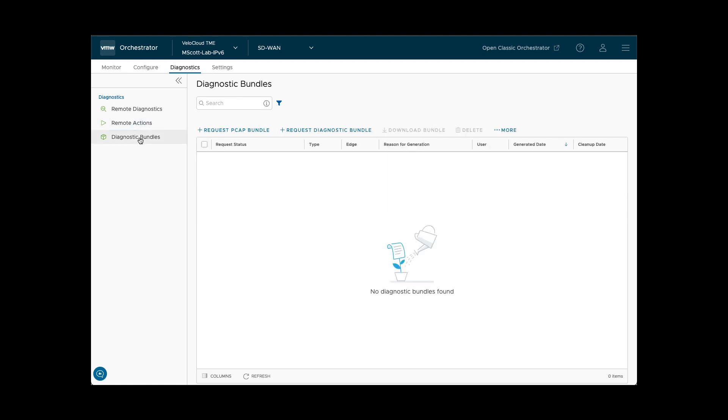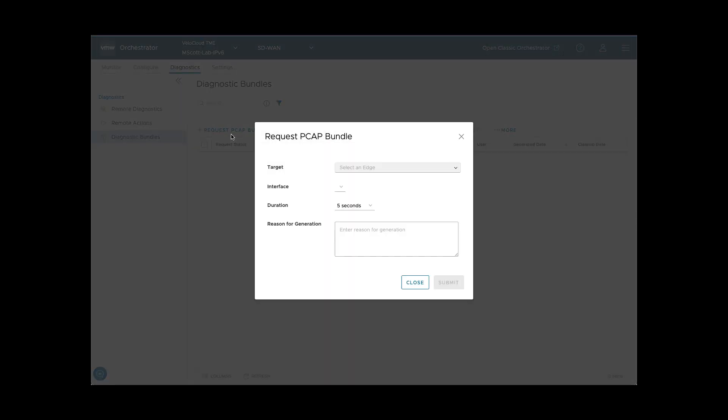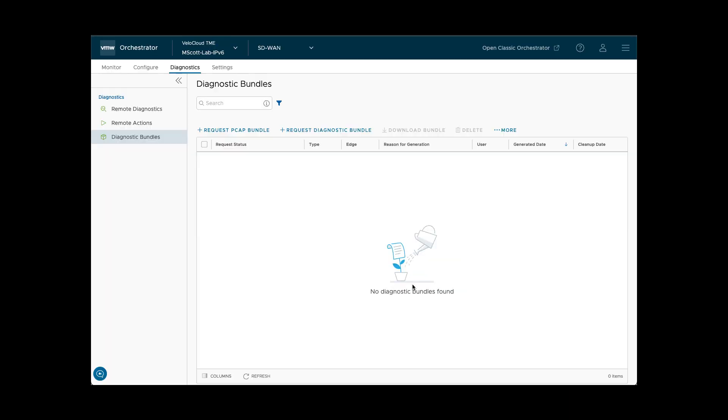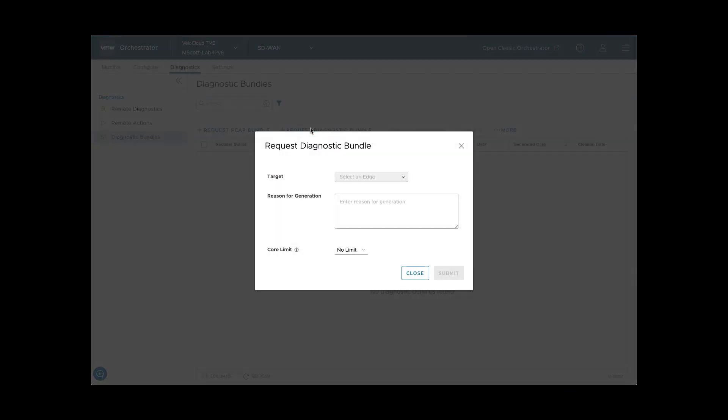Clicking on Diagnostics bundles enables a user to request a remote packet capture from an edge. This packet capture will be uploaded to the orchestrator when completed. It also enables a user to request a remote diagnostics bundle be generated and uploaded for troubleshooting purposes.